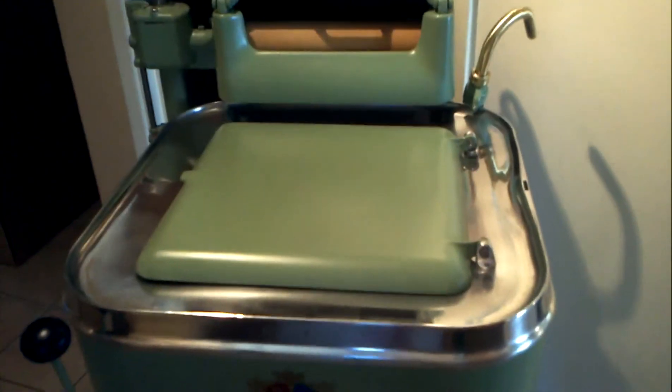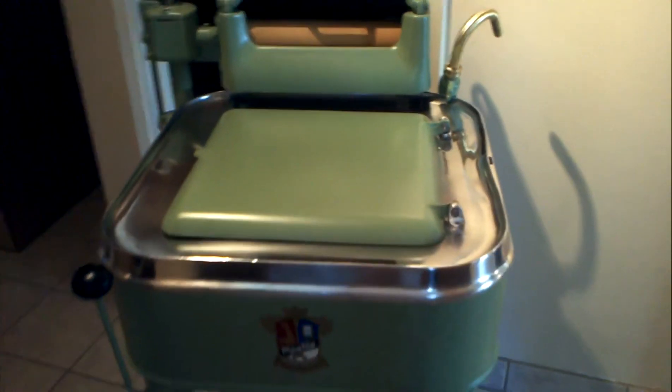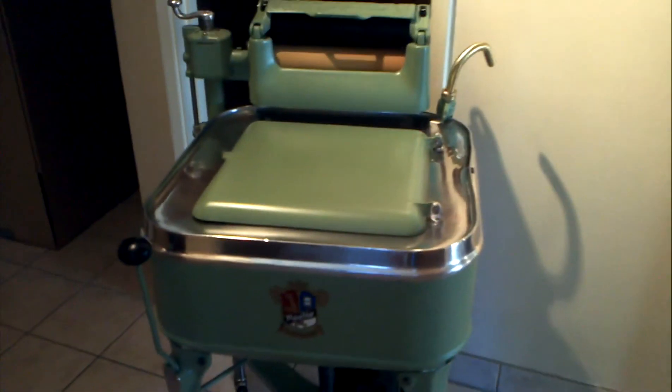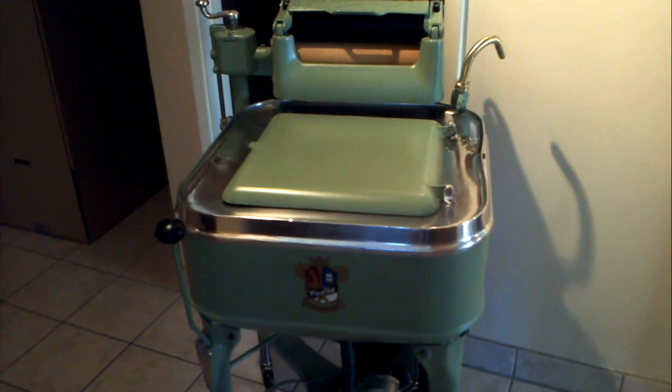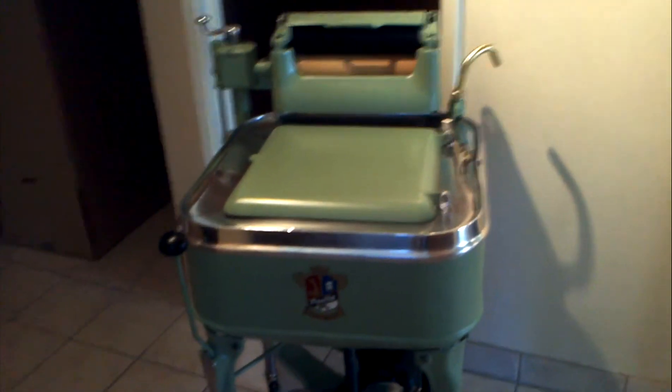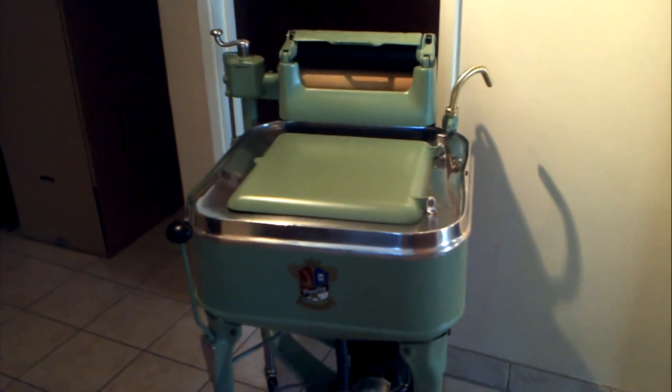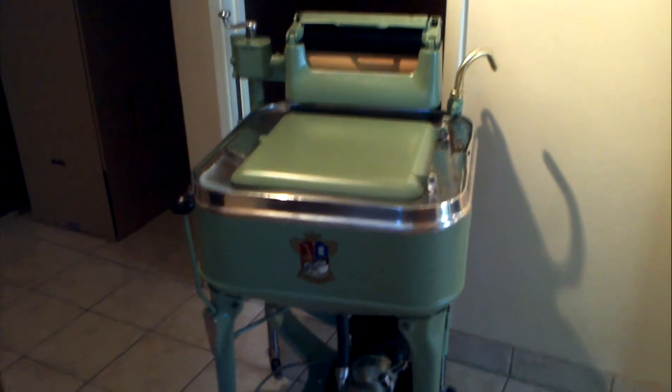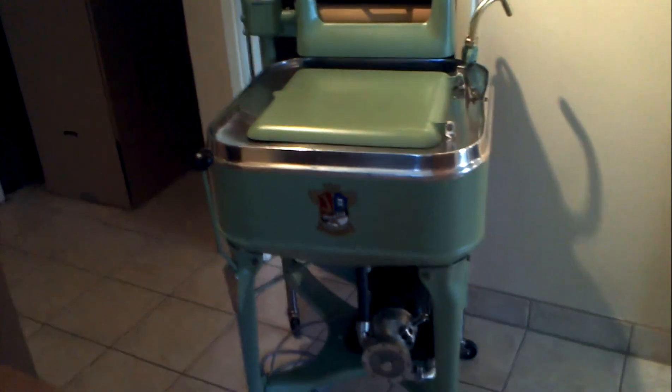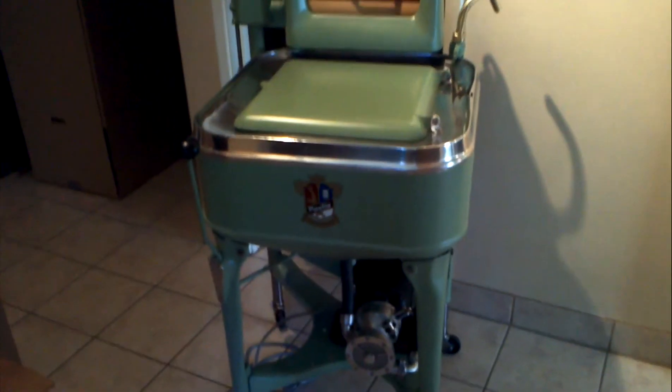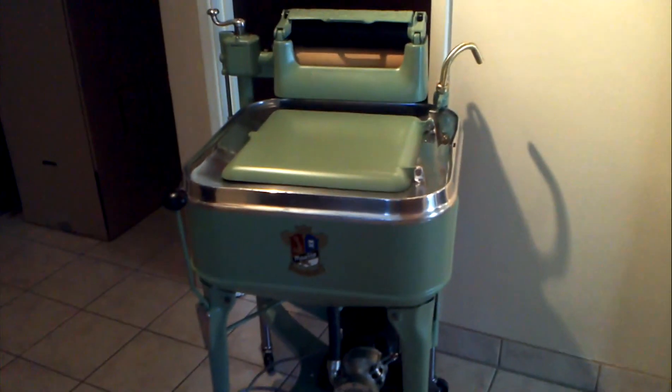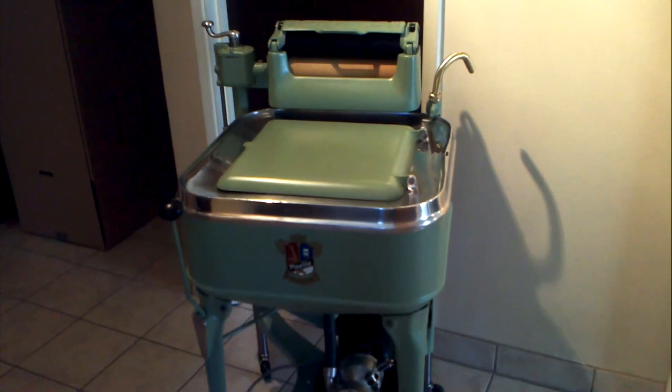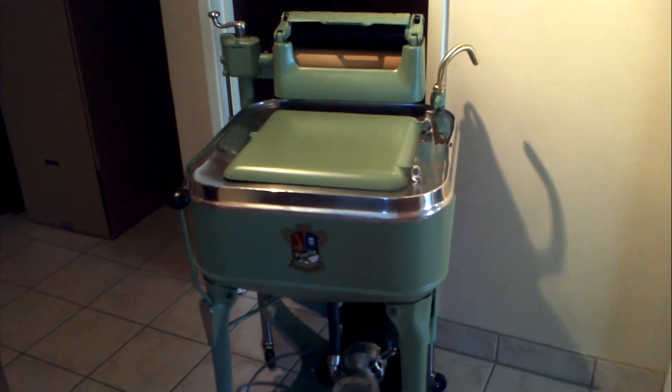So that is the end result of a three-week project. As I said, about 85 hours worth of restoration. Thanks again for watching. Thanks for your interest.